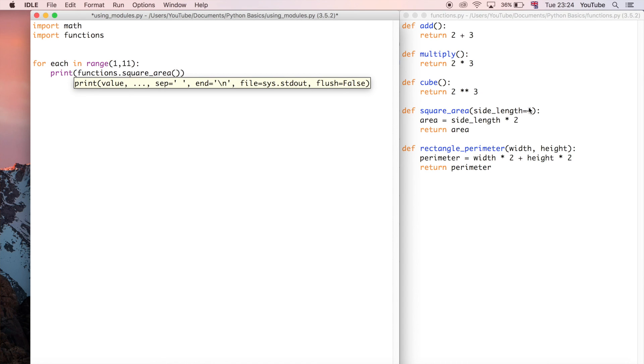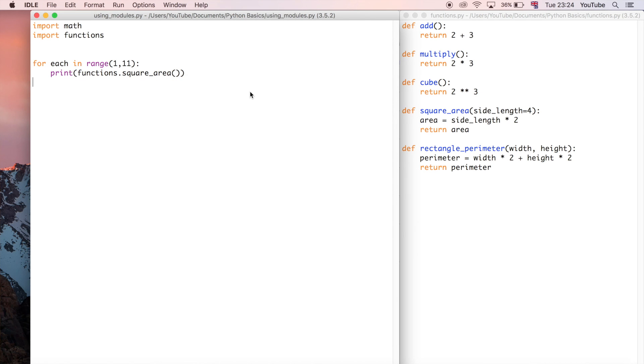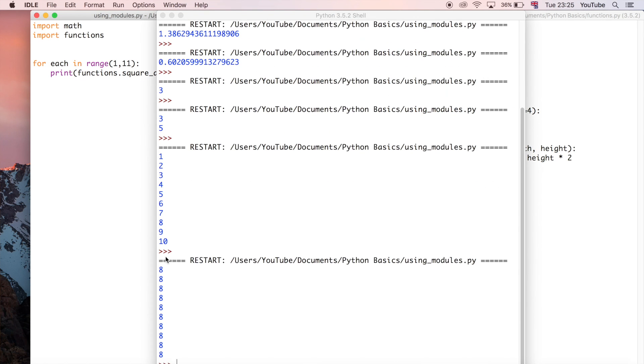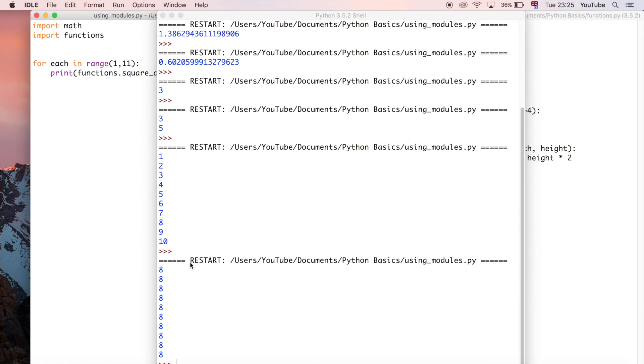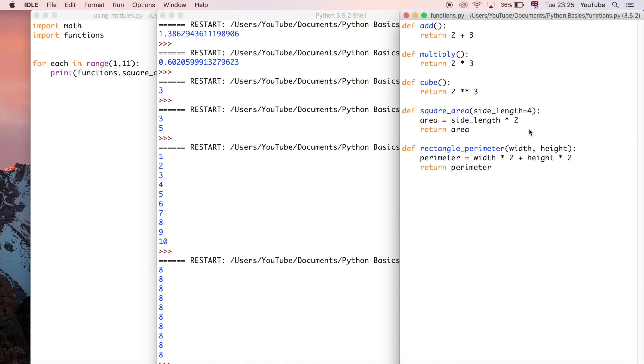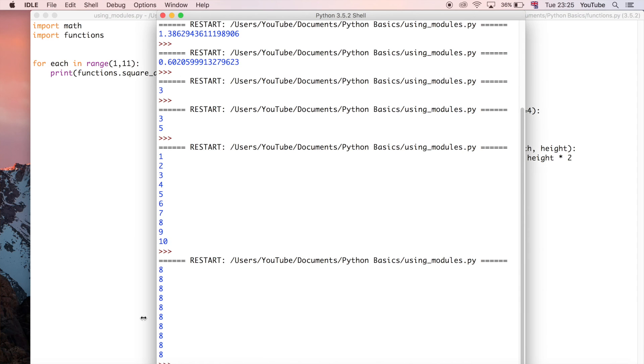Remember this one has a default value of four, so we could just leave it blank and then it would just assume four for every single one. I can show you that. So the area of that square with a side length four would be eight, but that's not very good because we wanted all the squares with side lengths one through ten.